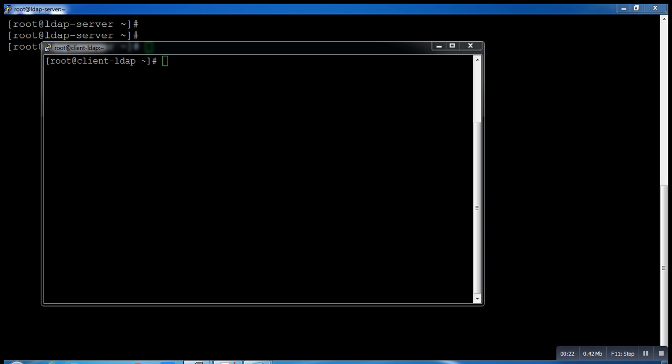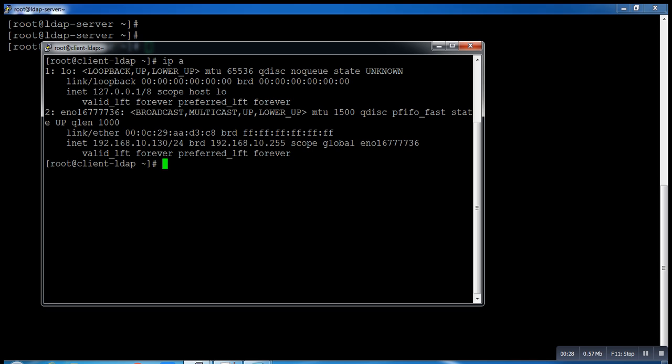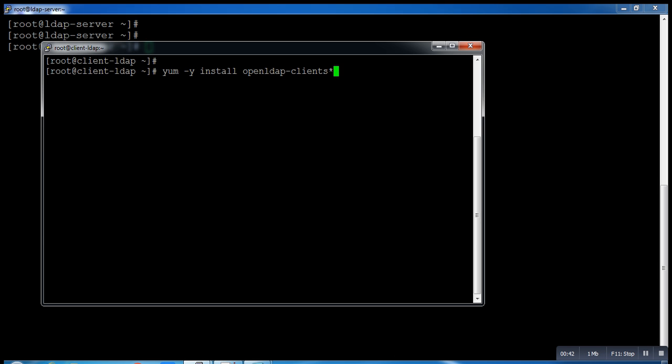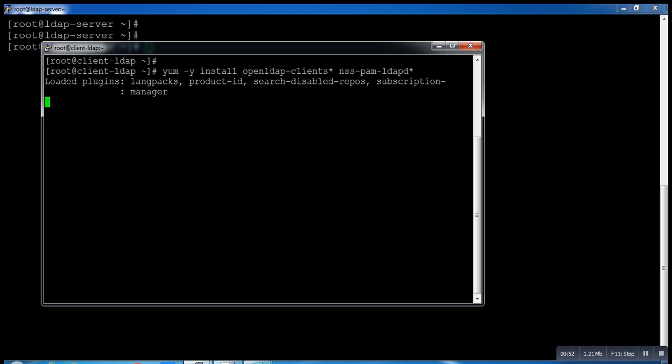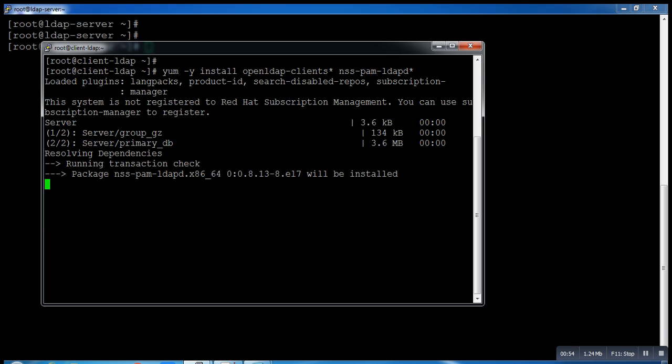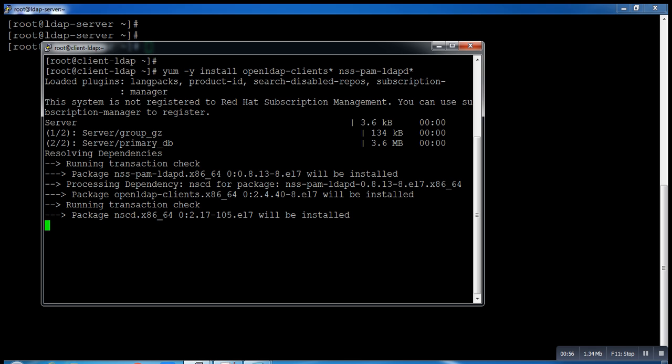On the client side, you can see this is my client. You have to install one package and it's openldap-clients star and sssd star. It will install a few packages and that's required.